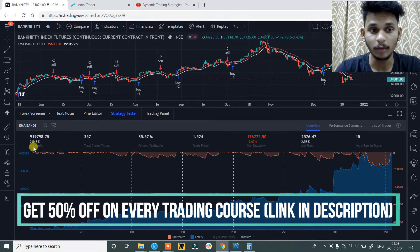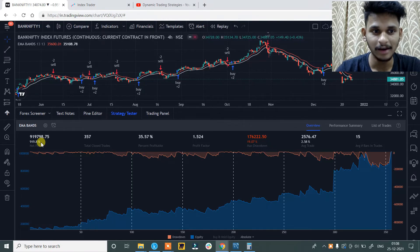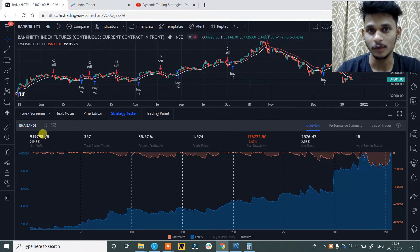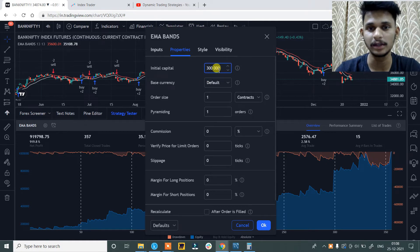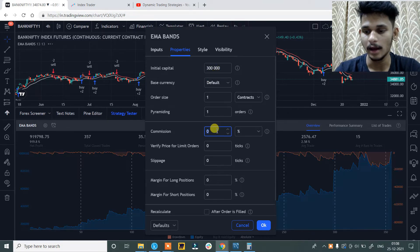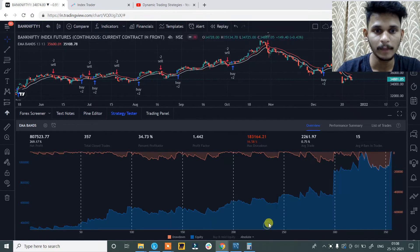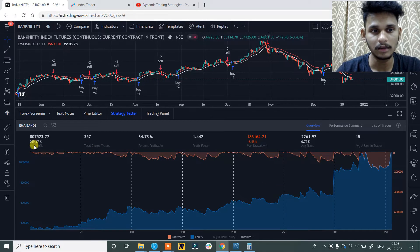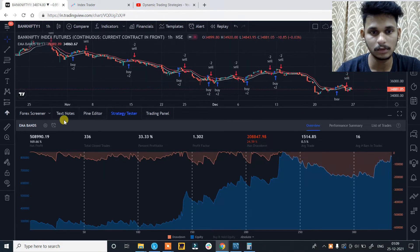So as you can see the net profit is 919.8%, but obviously this is wrong as we have not set the initial capital as well as the commission and slippage. So change the initial capital to 3 lakhs and the commission and slippage will be 0.03%. And you can see that the net profit is 269.17%, which is not bad, but the strategy is not consistent.